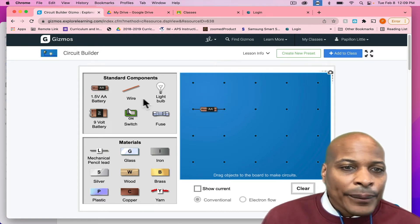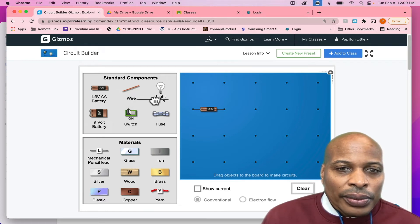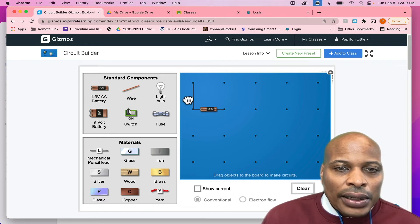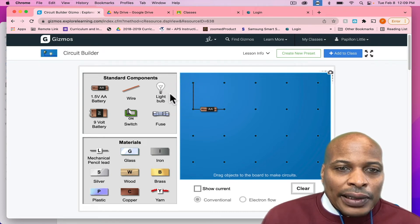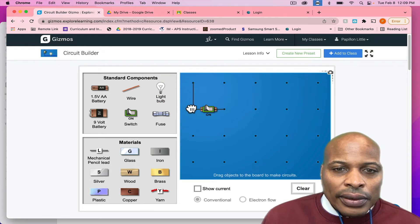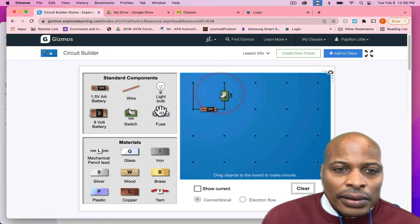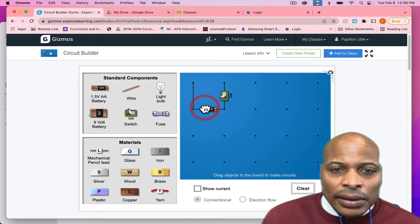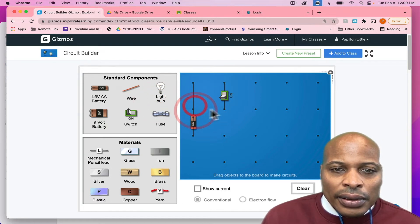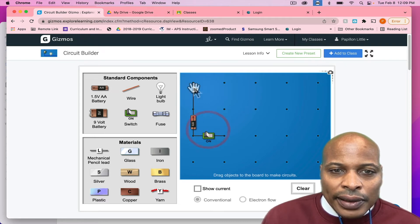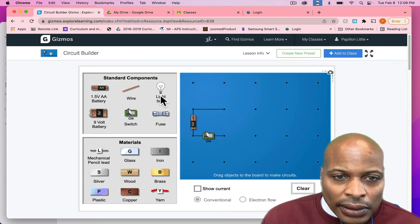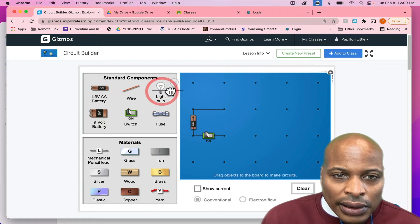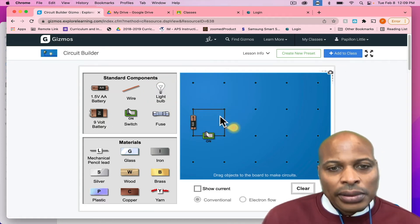And then, of course, we want to use a wire. We might take a switch. And let's see if we can spread this out to make sure. And then we'll take a light bulb.